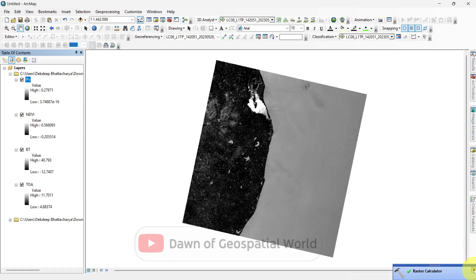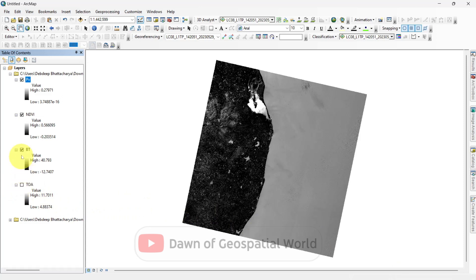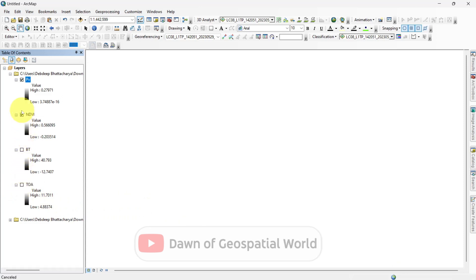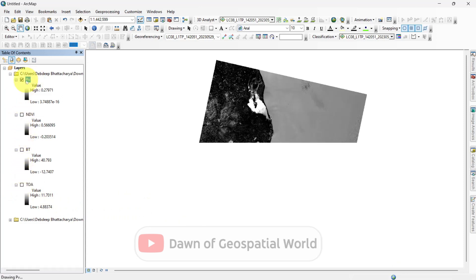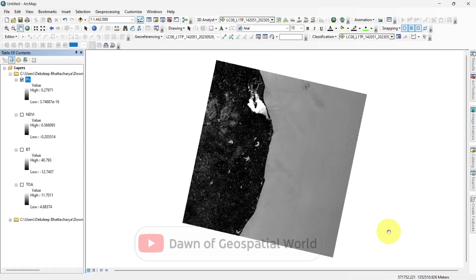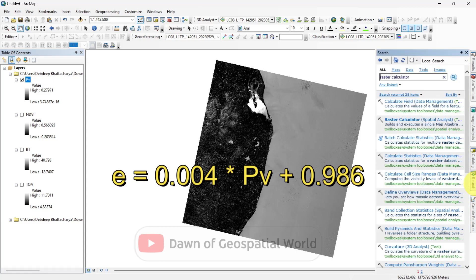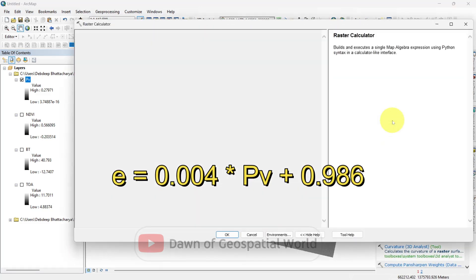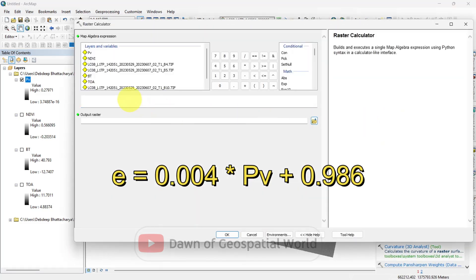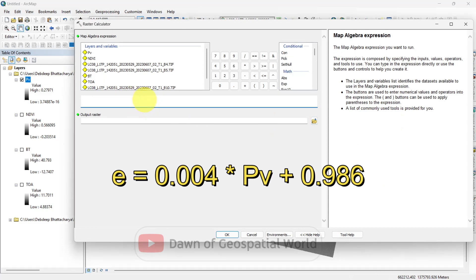From this PV value, we will calculate the emissivity. Go to the raster calculator and calculate the E (emissivity) value from this formula.